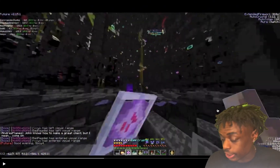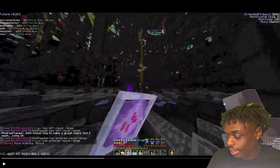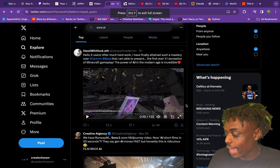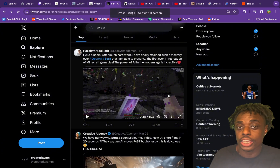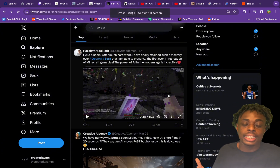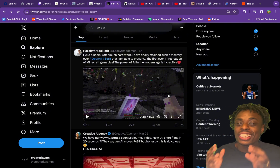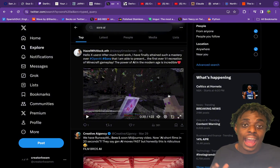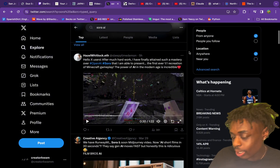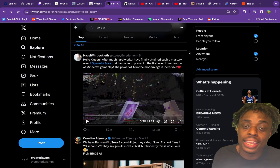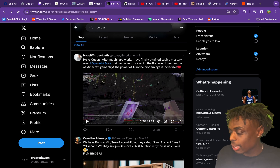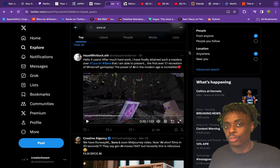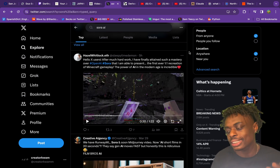So this is not actual gameplay — this is AI-generated video of gameplay, which is nuts. Why would you need an AI-generated video of gameplay? I have no clue. But with Sora AI, not only can you do it, but you can make it look better than the actual game itself, which is absolutely insane.